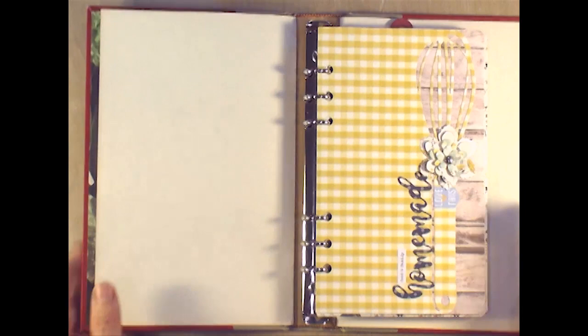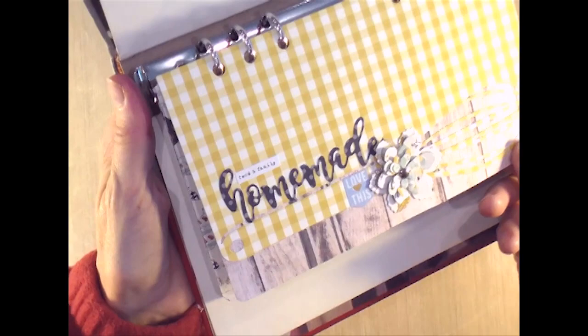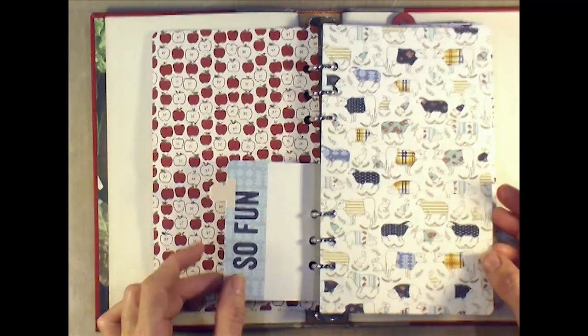Really simple. Of course I just left the front page the same and then I used the Elizabeth Crafts little cookbook page with the little kind of egg beater on there. I just put homemade food and family love this and one of my flowers, and that's kind of my introduction page.